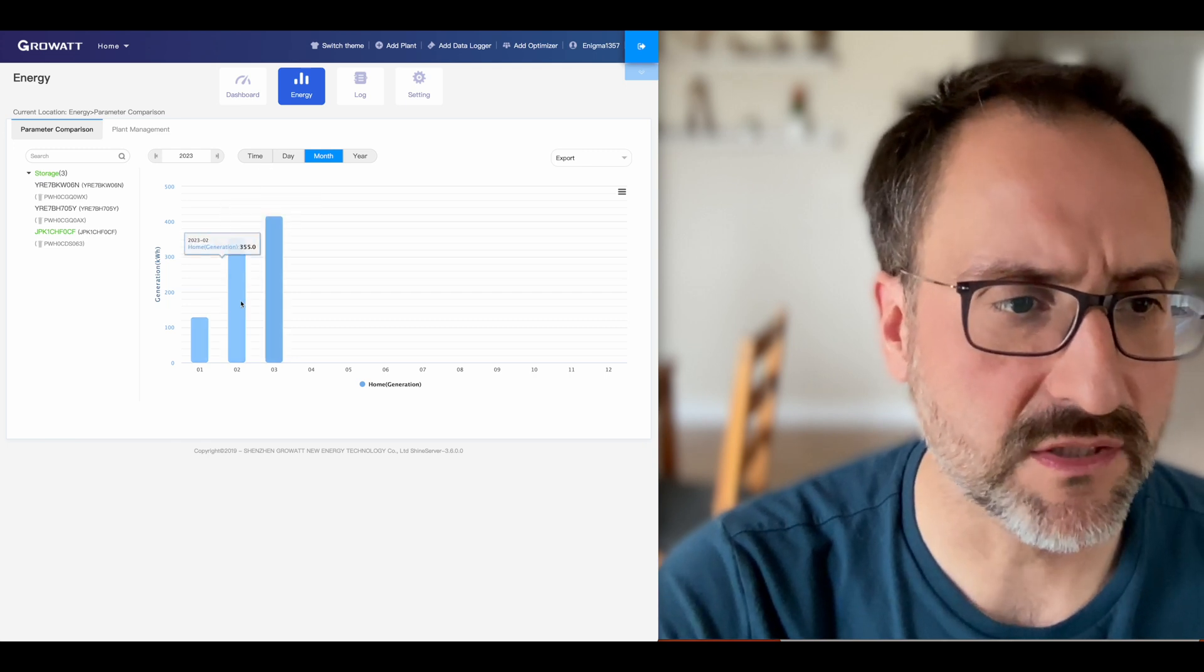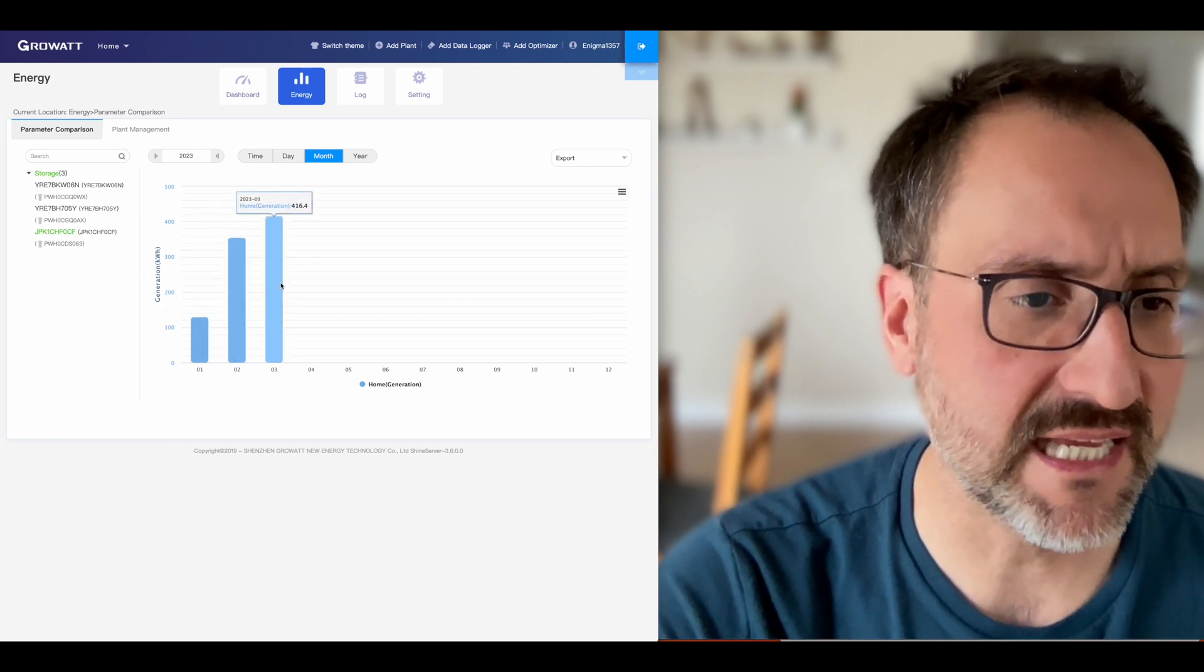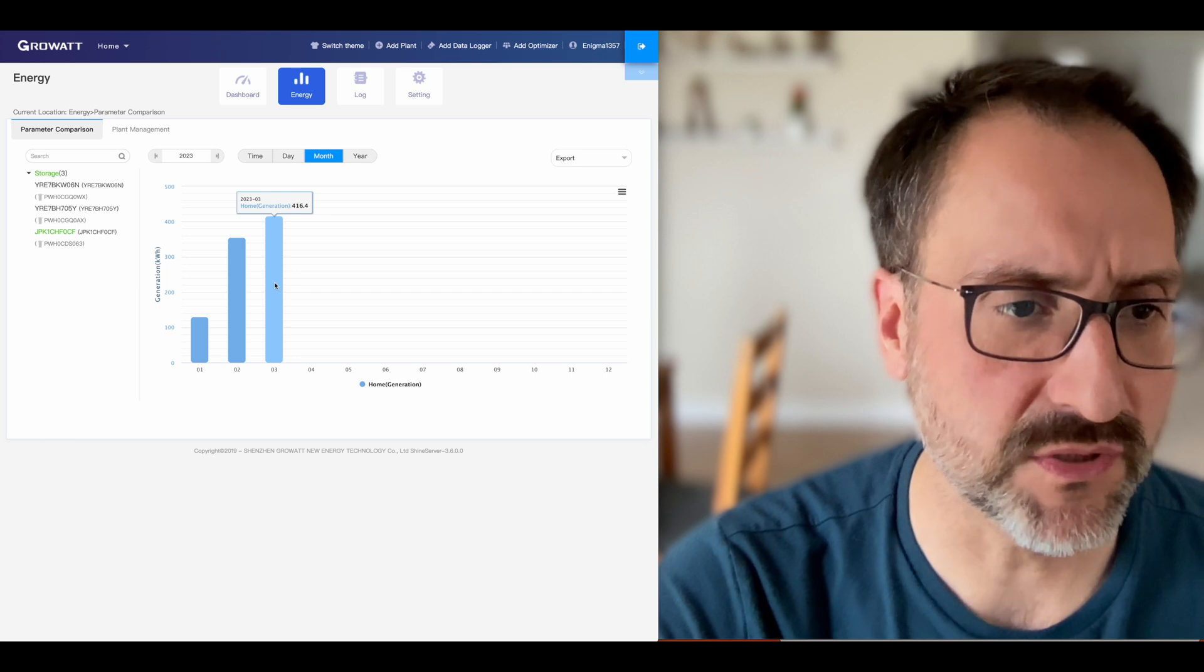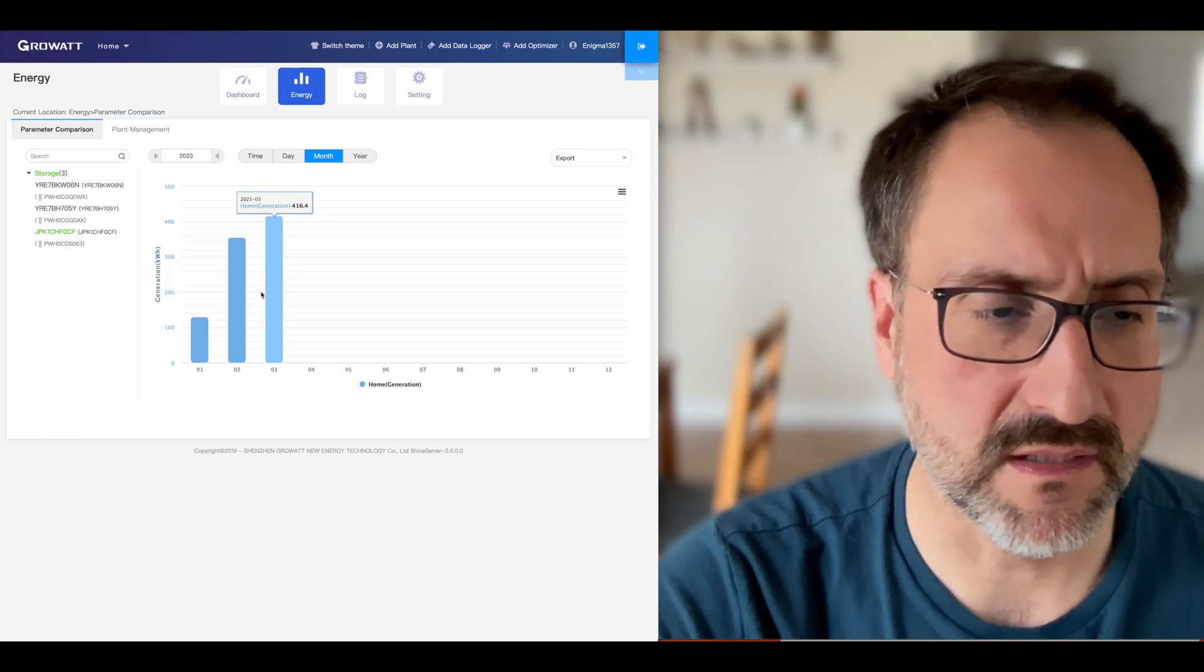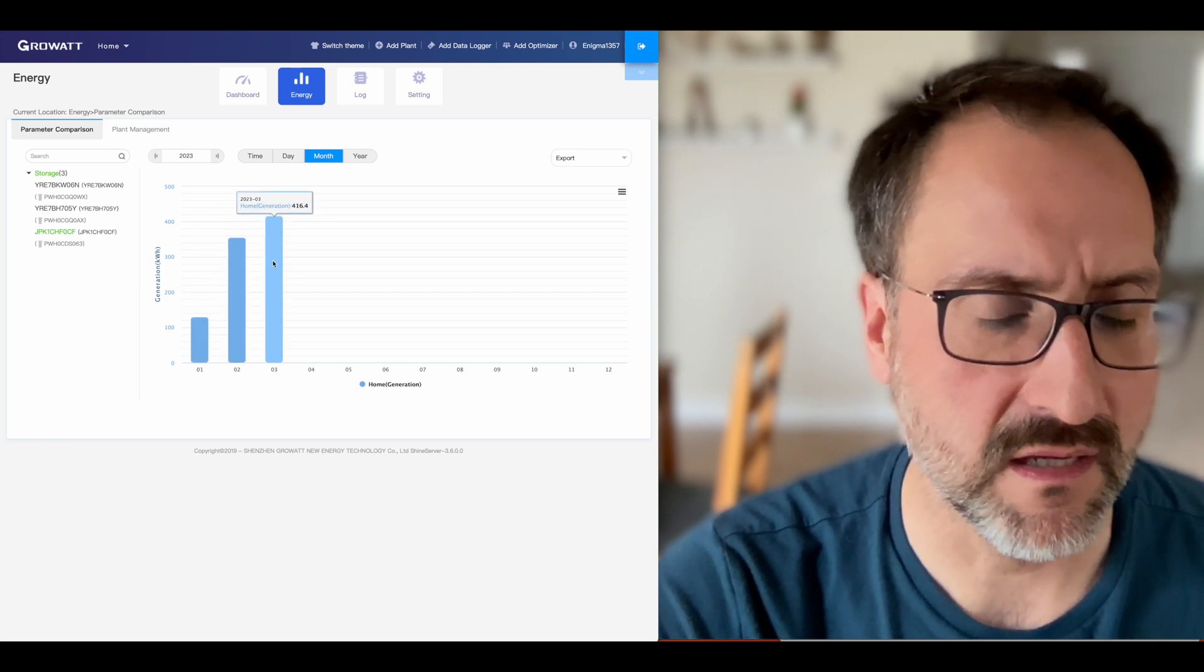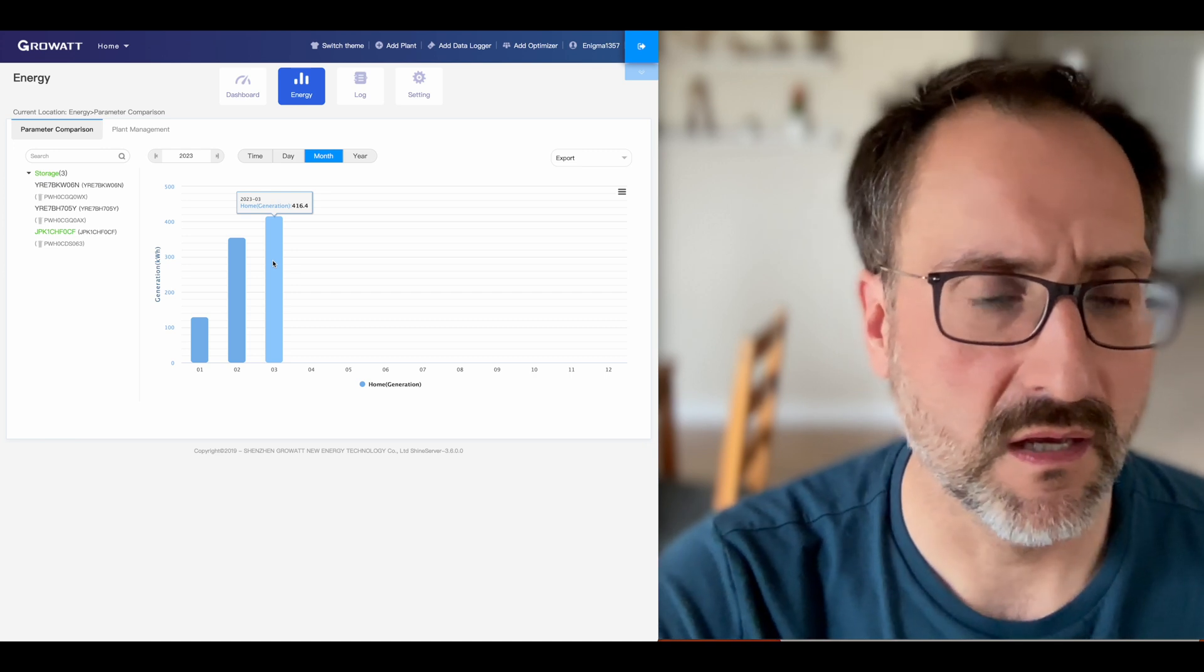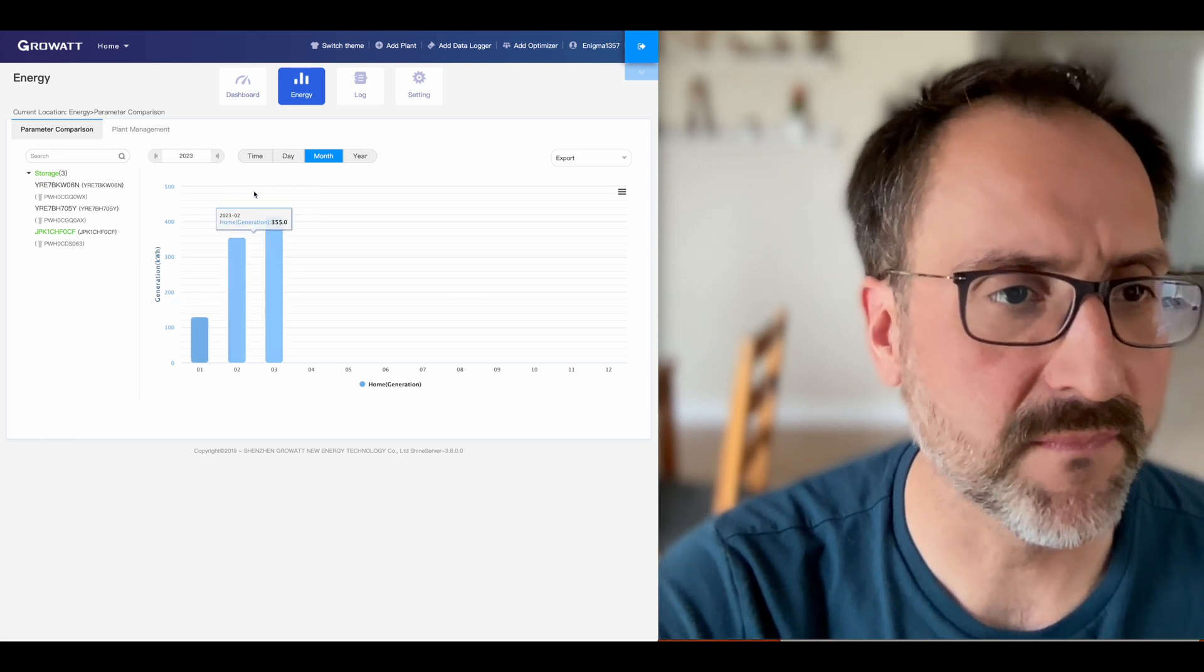One challenge here is it doesn't do a very good job of plotting this against our consumption. It'd be nice to see a really good analysis of how much we've generated versus how much we've consumed. That way we can start doing some better analysis and comparison.